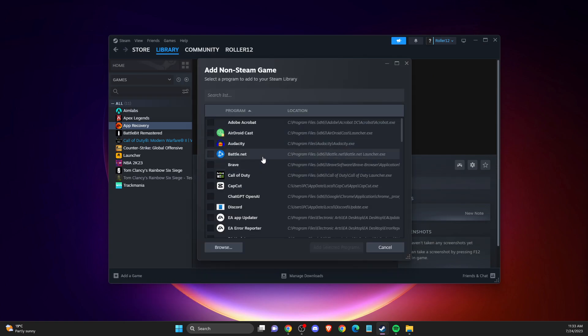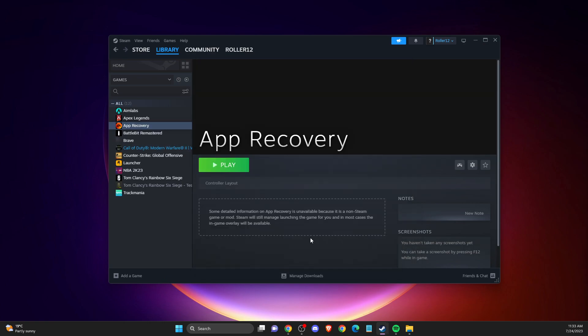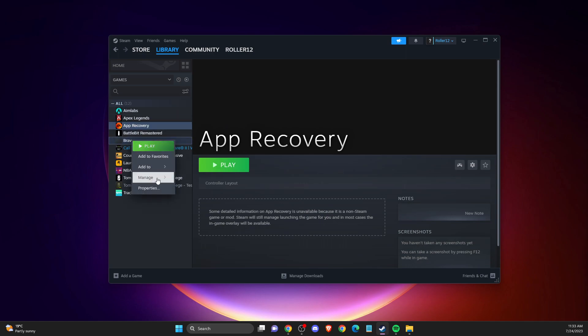Add your Rainbow Six Siege game by selecting it and clicking Add Selected Programs. Then it will appear here and you can do the steps I showed you.